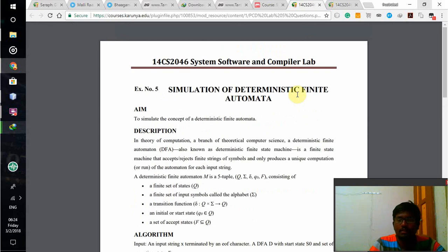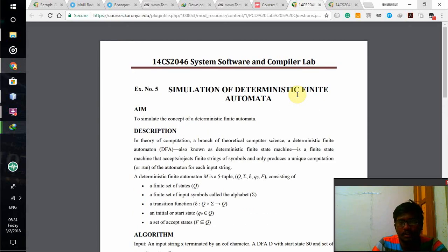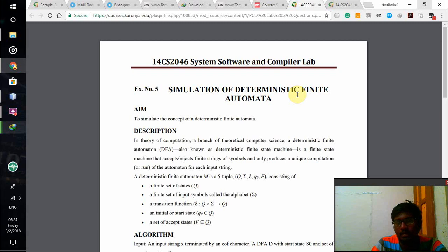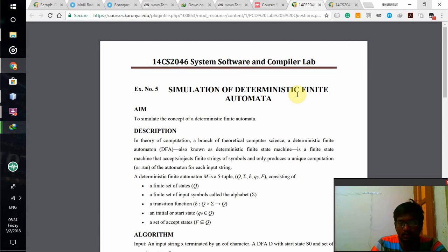Hi, this is Tarugav Prasad and my register number is VR15CS220. Today I am going to tell you about my system software and compiler lab experiment, that is simulation of deterministic finite automata using Java language.